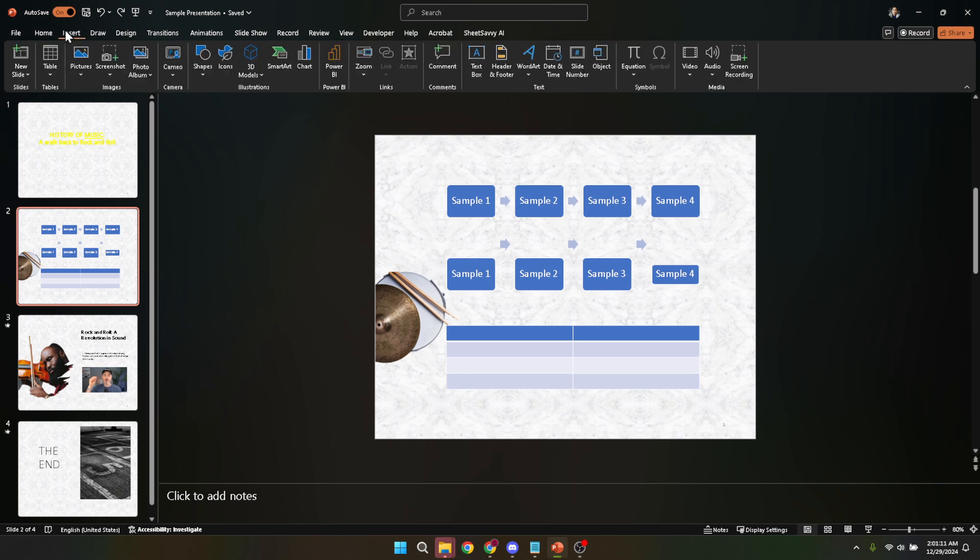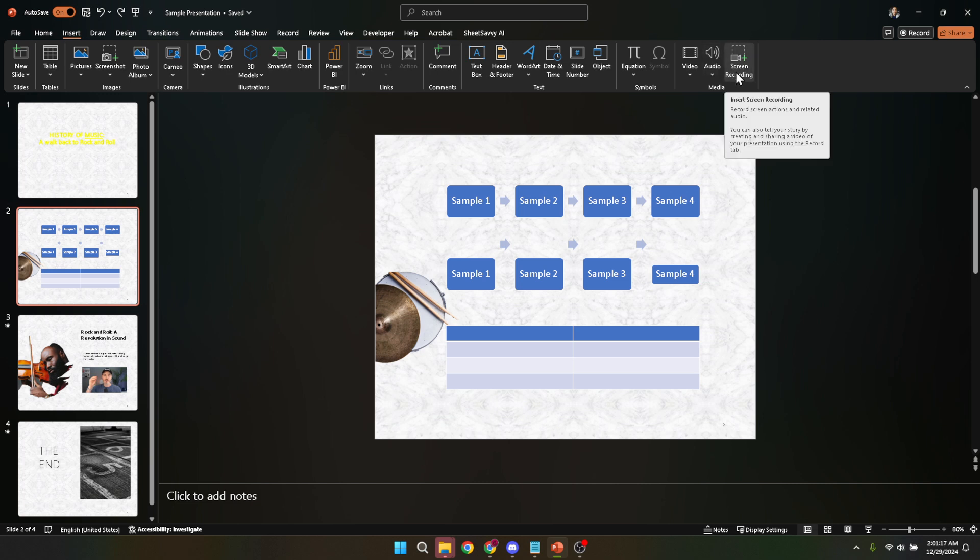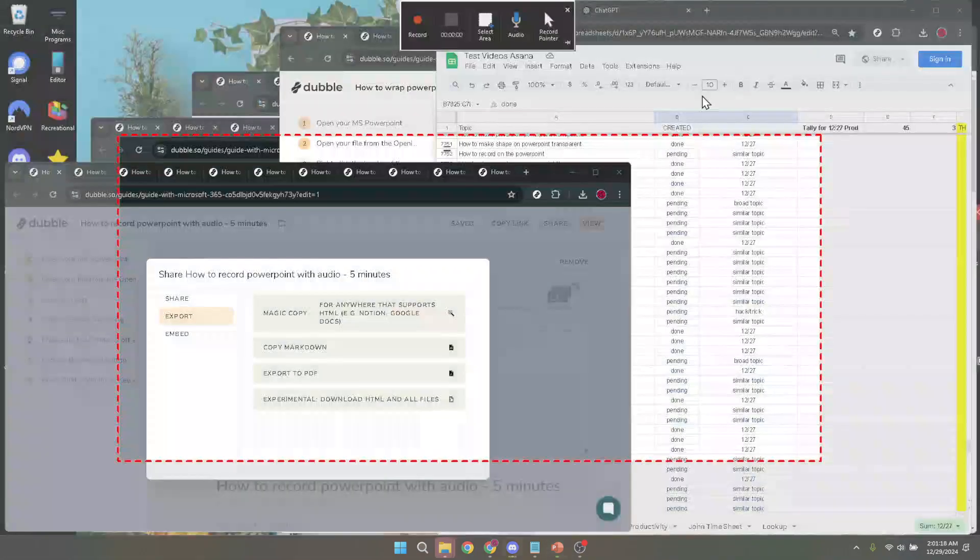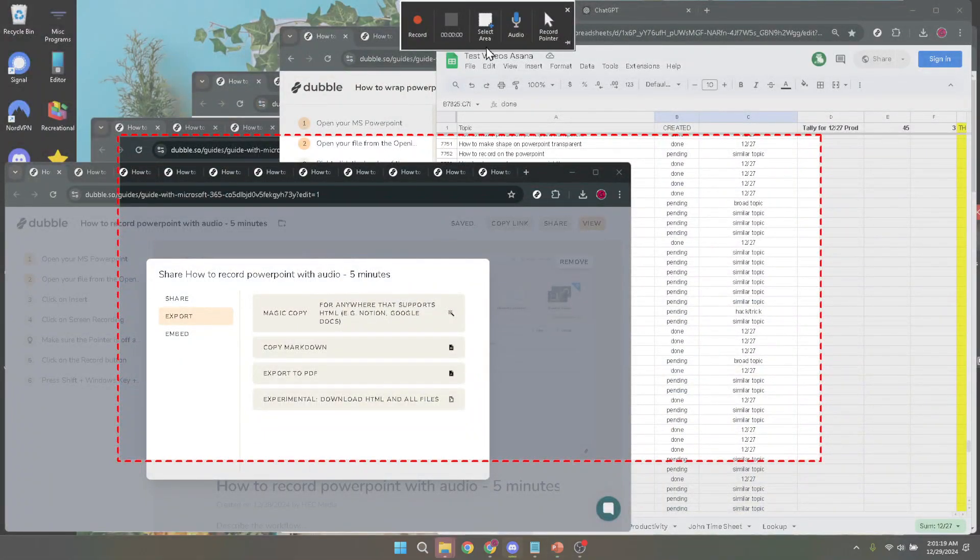Before you click on it, let's make sure we set up everything correctly for a smooth recording process. Now onto a very crucial step: ensuring your pointer and audio are ready for recording. When you hover over or click the screen recording button, you'll see options for the pointer and audio.